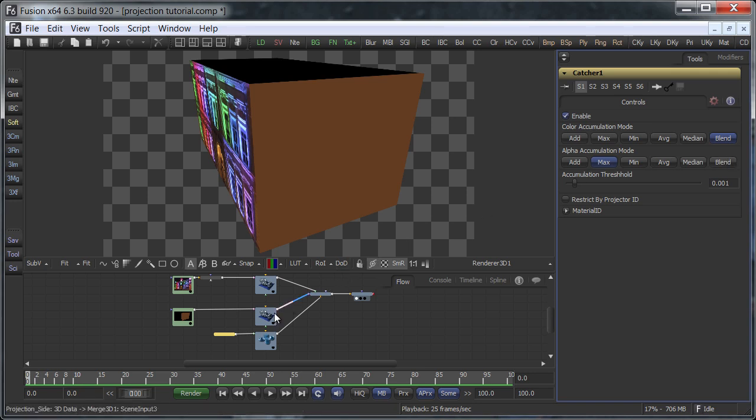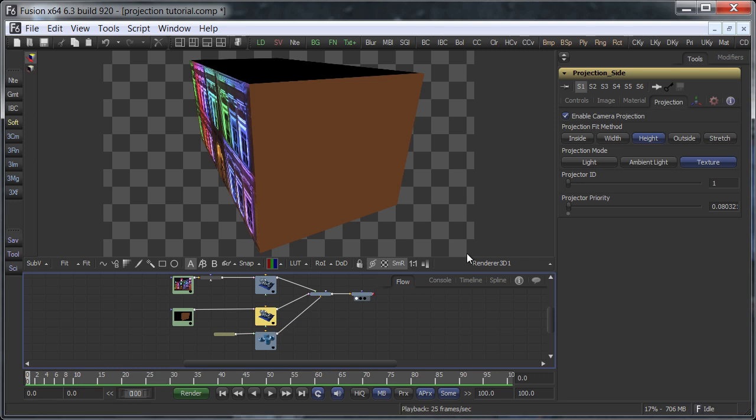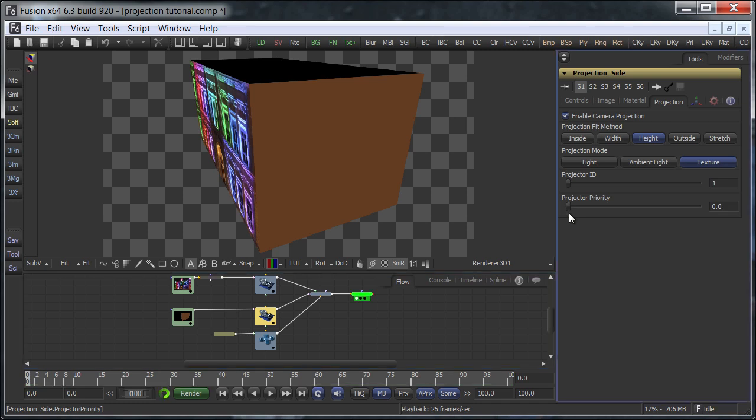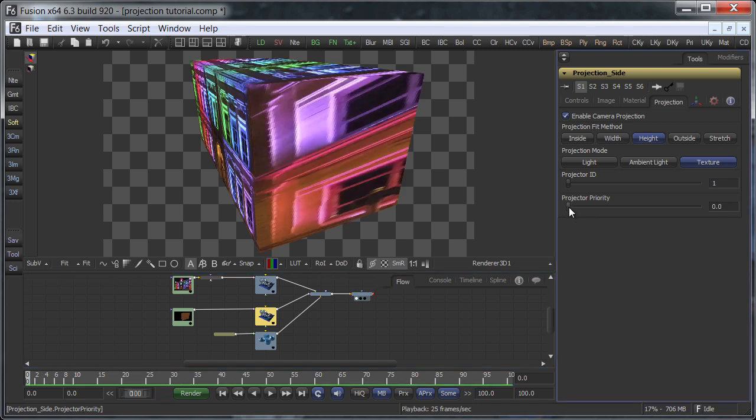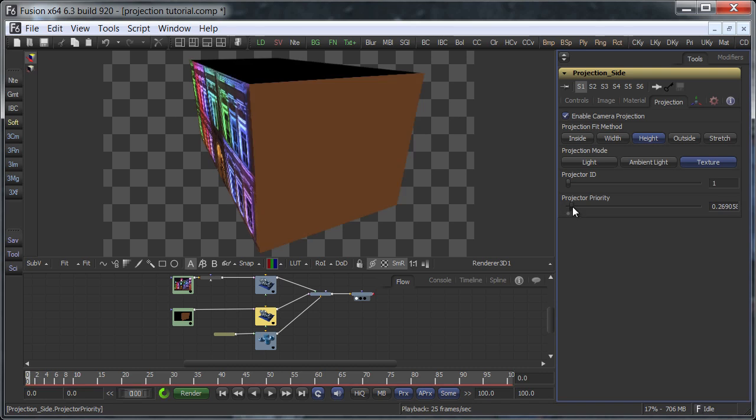However, the expected result has only shown up because I had already set up the second camera's projector priority earlier. By default, it is zero, which is the same as our first camera. This option defines which projection layer goes on top. Just increase it for each new layer and you're done.